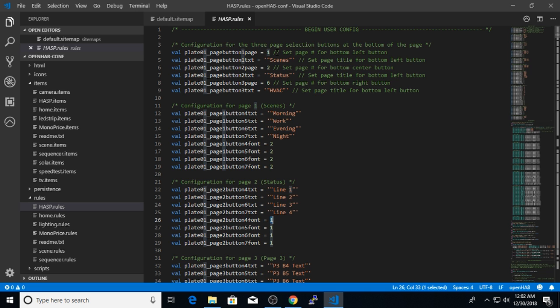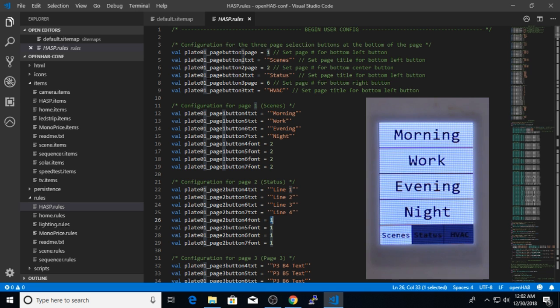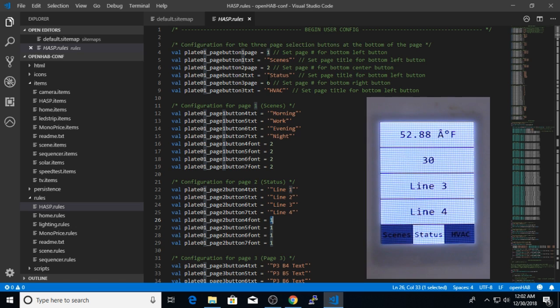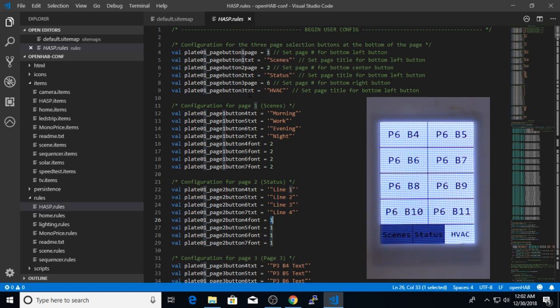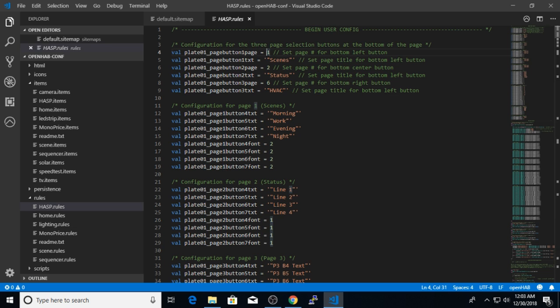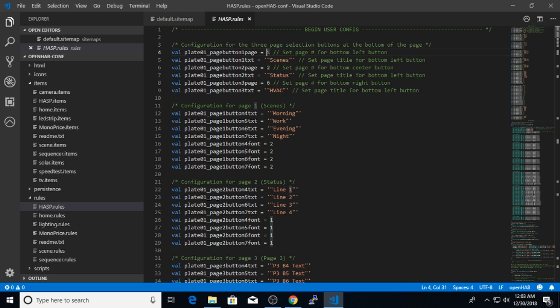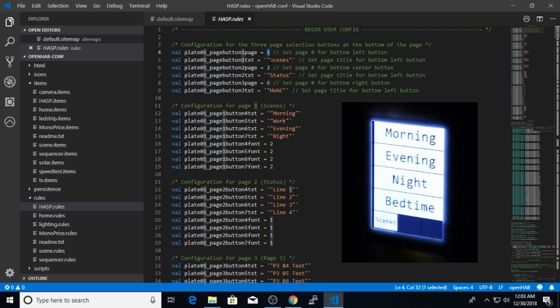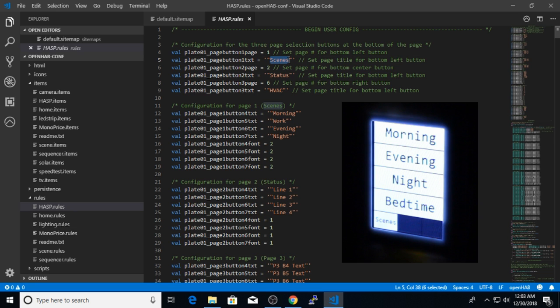So the page button one page and text correspond to the first of the three buttons. The second set corresponds to the middle button. And the third set corresponds to the third button on the bottom of the screen. So these numbers and this text are specific to your configuration. I've selected screen number one, which is a set of four horizontal pushbuttons. And I've labeled it as the scene screen. So I will use the four buttons on that screen to select the four different lighting scenes in my home automation system.